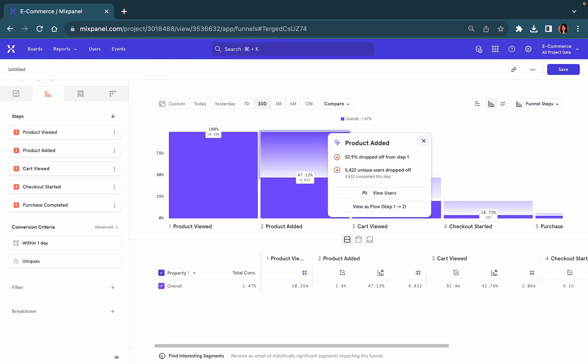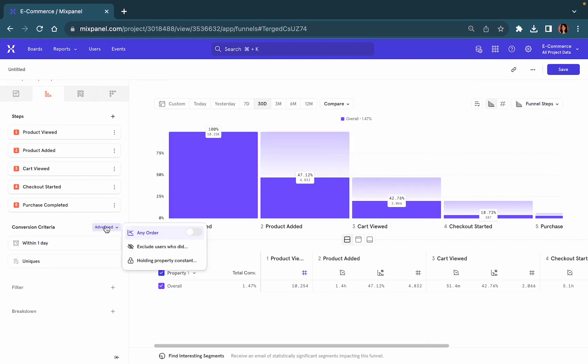Another useful thing to remember with funnels is that you have certain advanced features that allow you to hold a certain property constant.